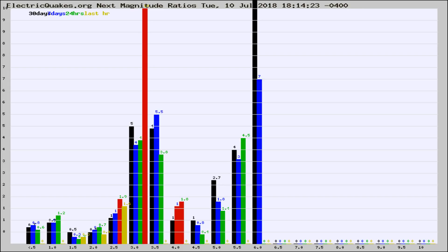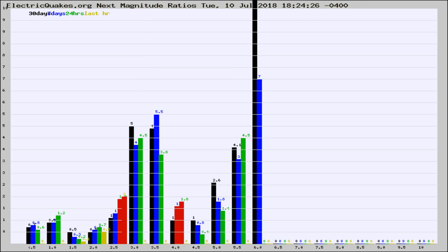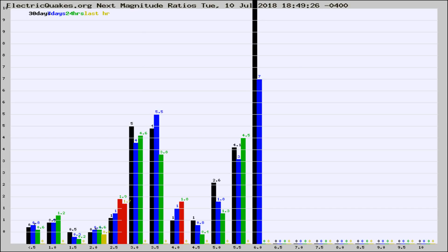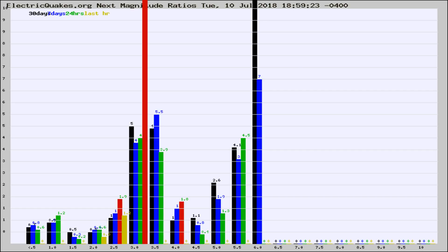Now you're seeing the next magnitude ratios, which is a graph of the ratio of, say, magnitude 2 to the number of magnitude 3s, which should stay consistent for any given area. If it changes between the last 30 days, 7 days, 24 hours, and last hour, it may indicate something unusual happening in that area. This is worldwide.